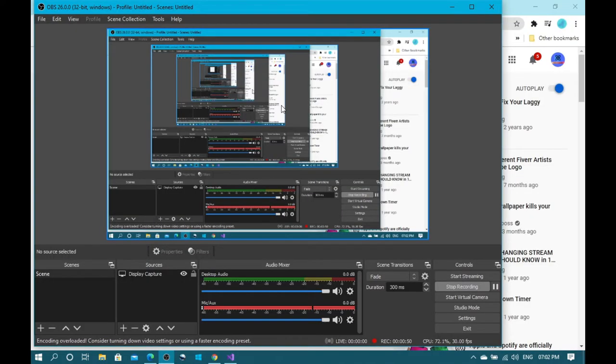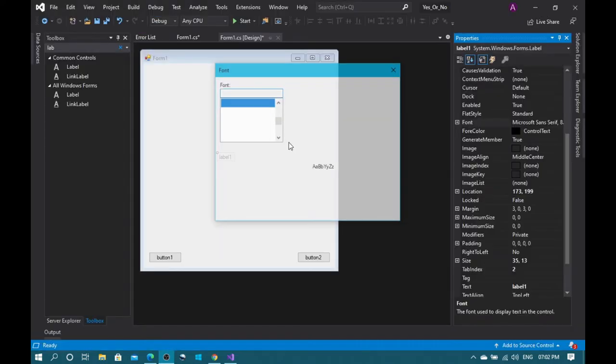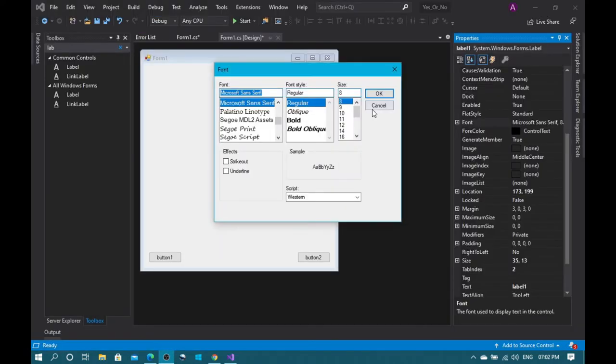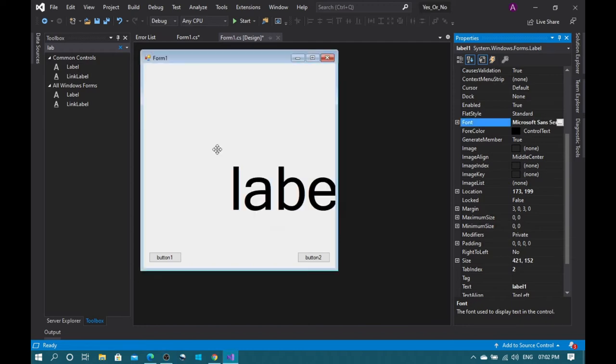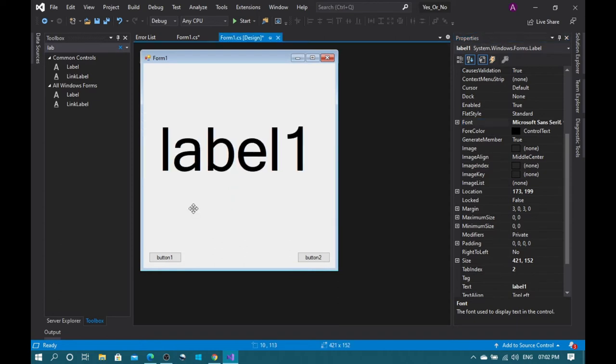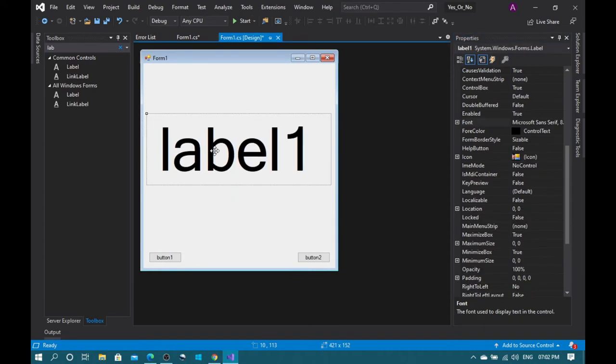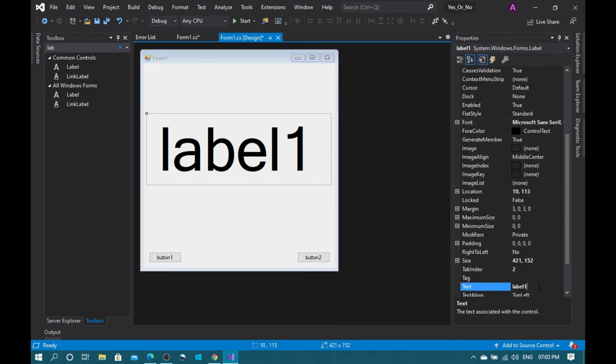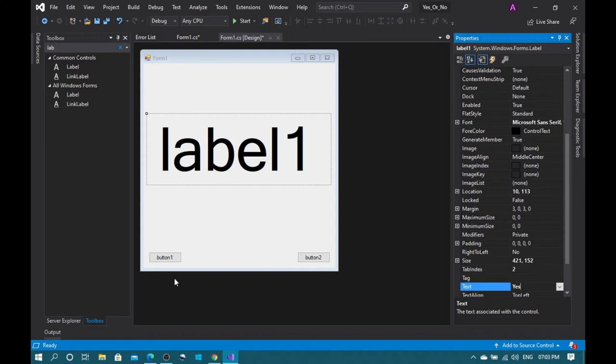Okay, it's loading. The size should be 100 now, this is perfect. Keep it in the center. Now change the label one text to yes and the button one text also to yes.